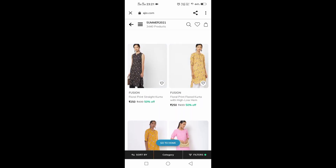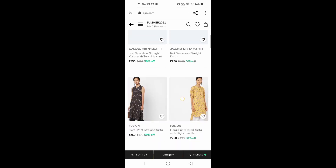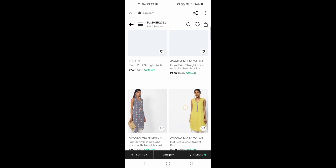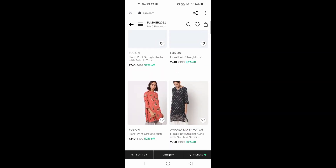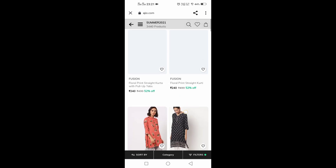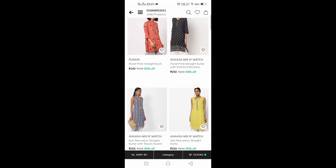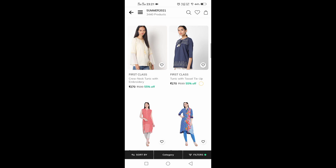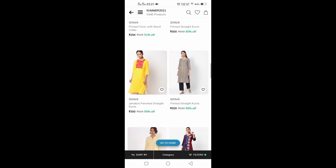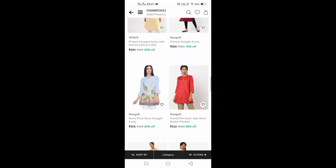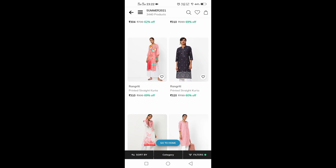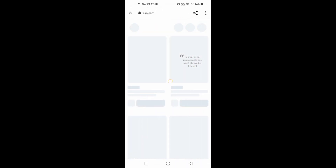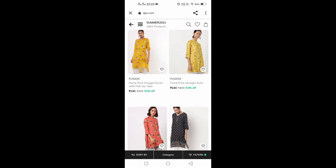There are ₹2,50,000 worth of products. You will see them in 2 minutes. Every time you have a product, you will see it in 2 seconds. In the night, you will check at 11:00 to 11:45. You will see the product at 12 o'clock and see all the offers at midnight.